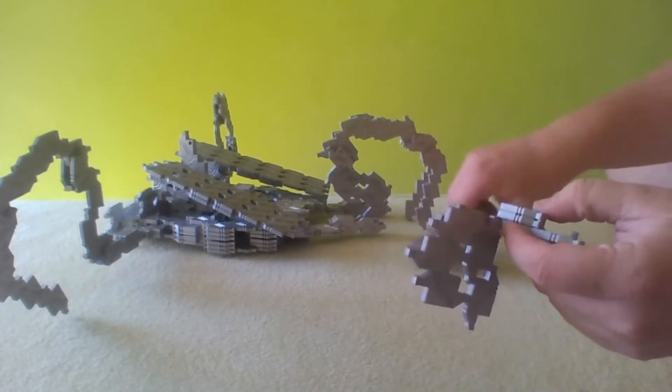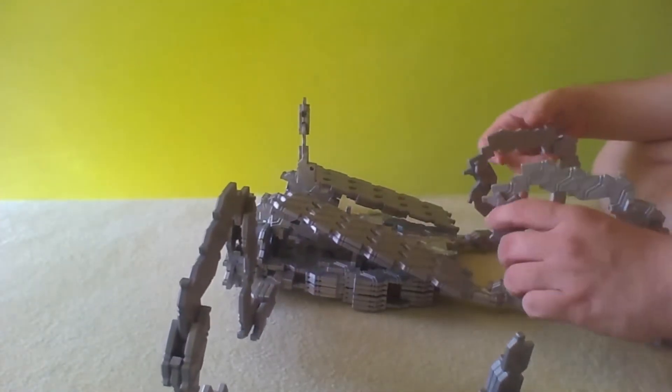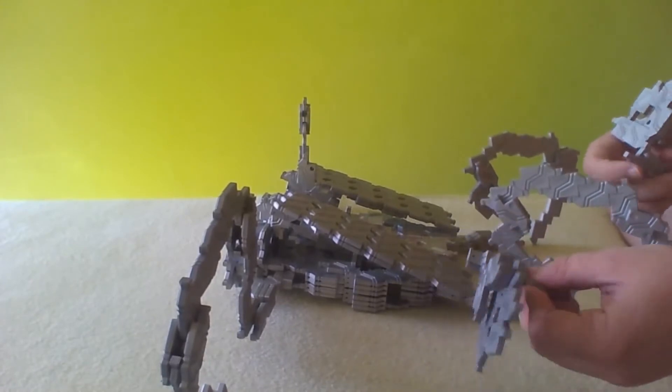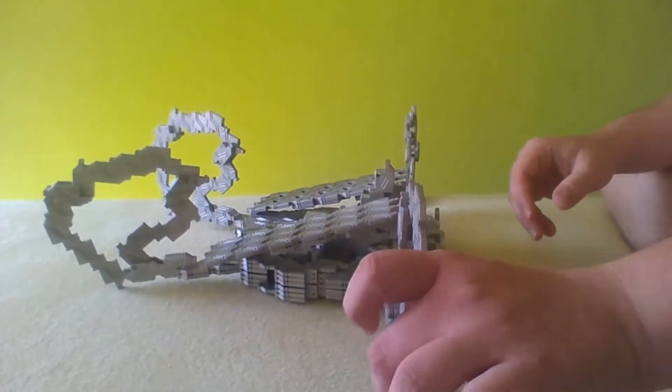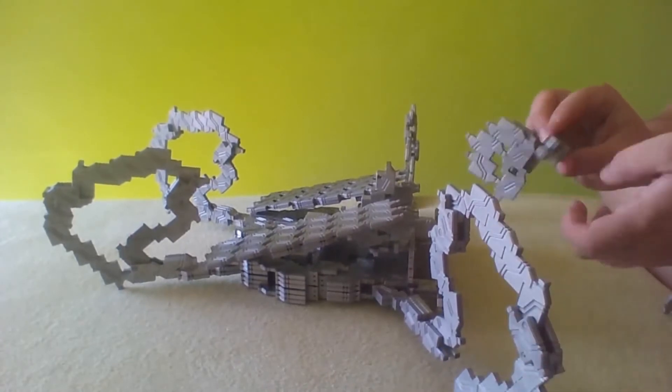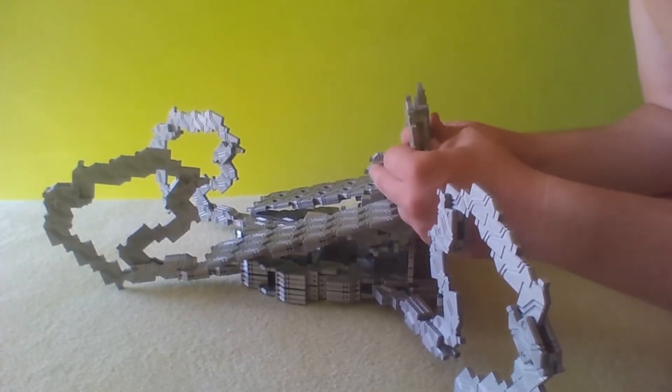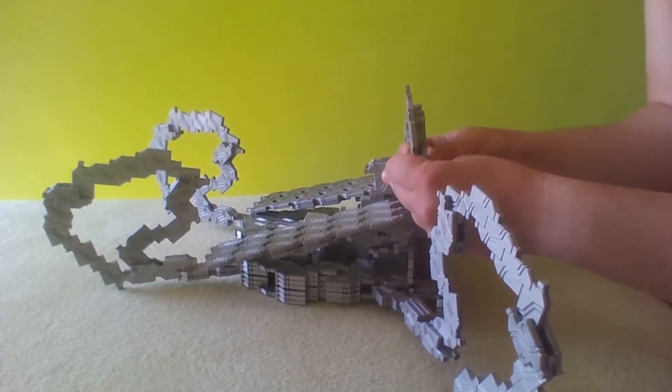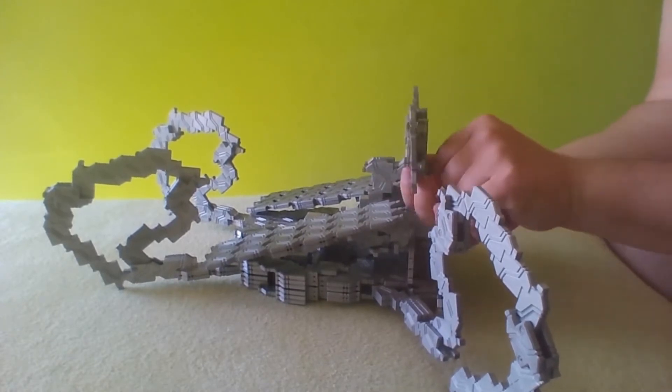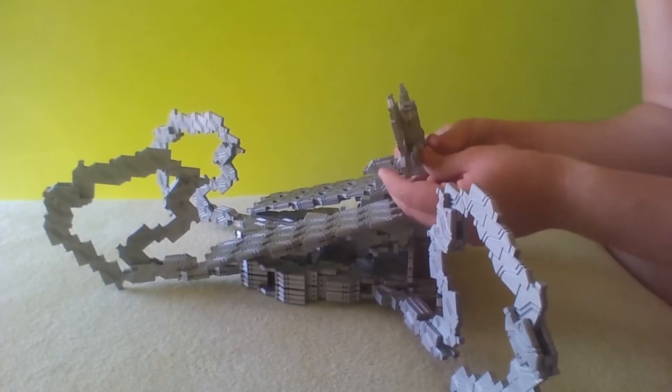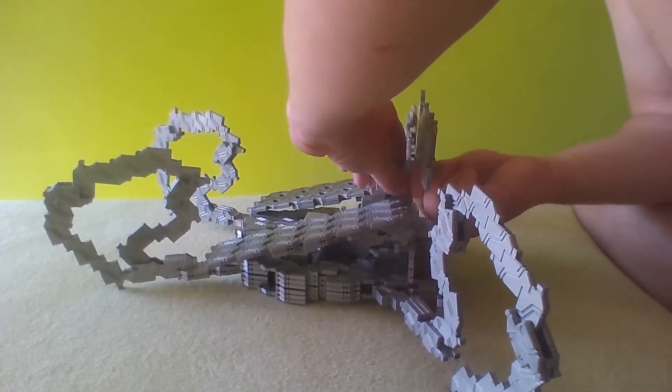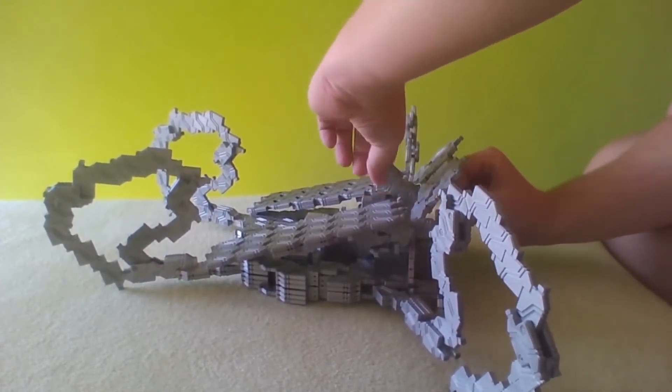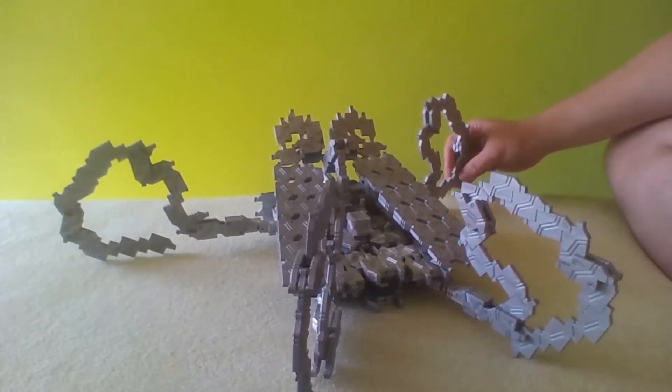Okay, and now we can actually attach them to the replicator itself. I will attach them to the bottom. Okay, and the secondary wings are attached.